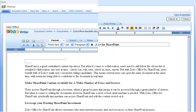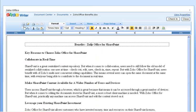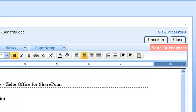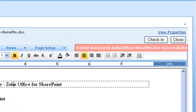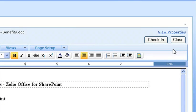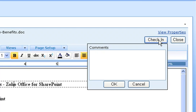When you're done making your changes, you can save it, and the document is automatically stored in your SharePoint library, and Zoho doesn't keep a copy of them. You always keep control of your documents, and they remain safe.